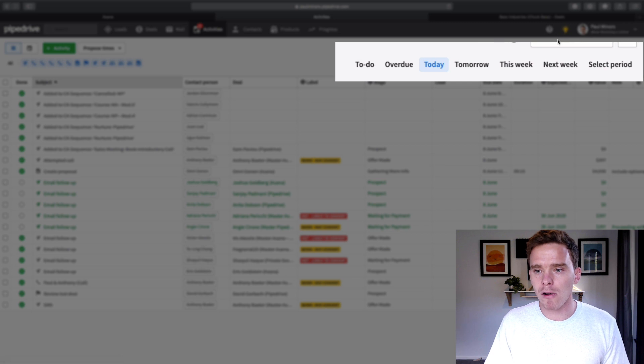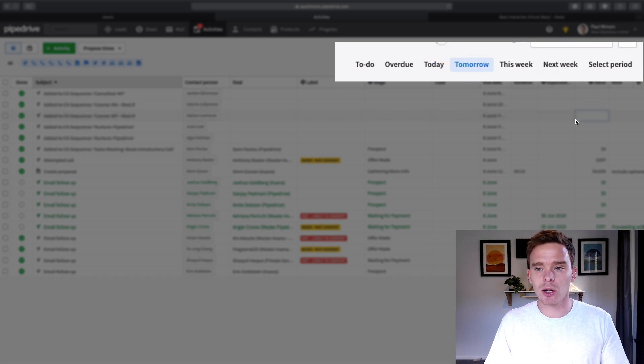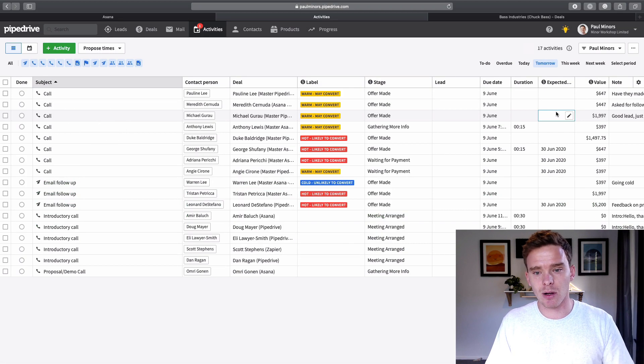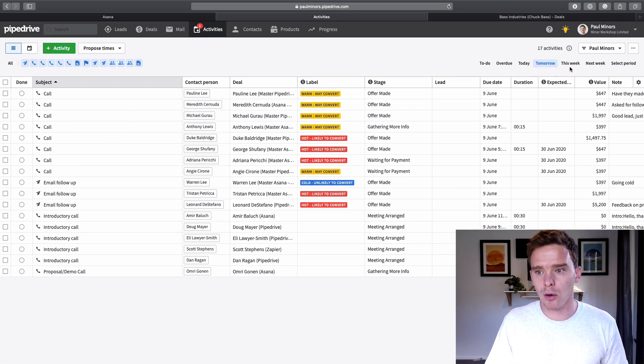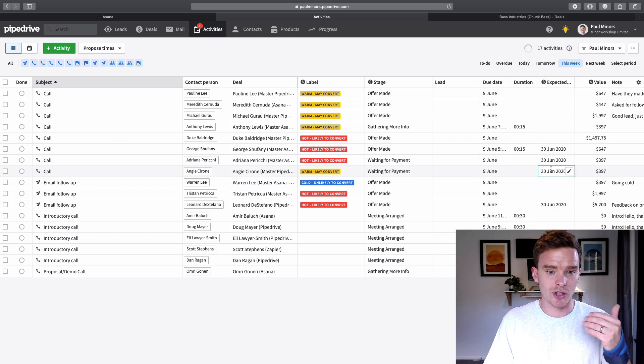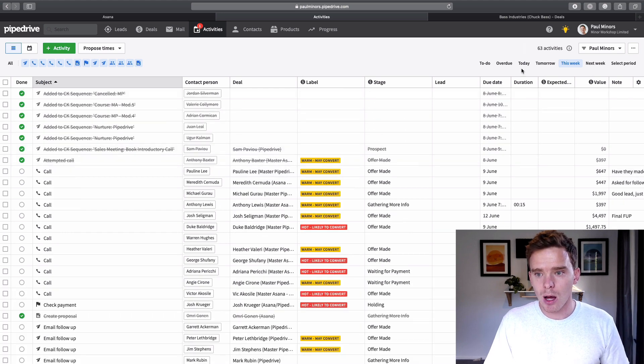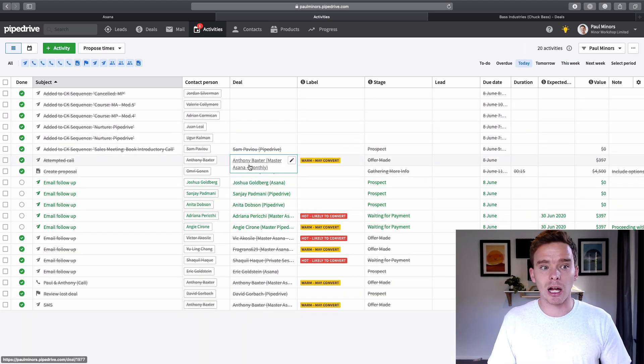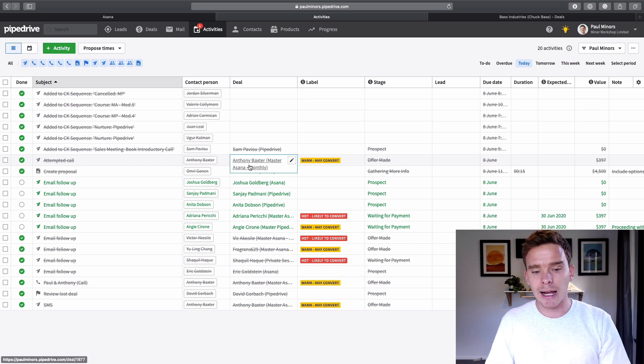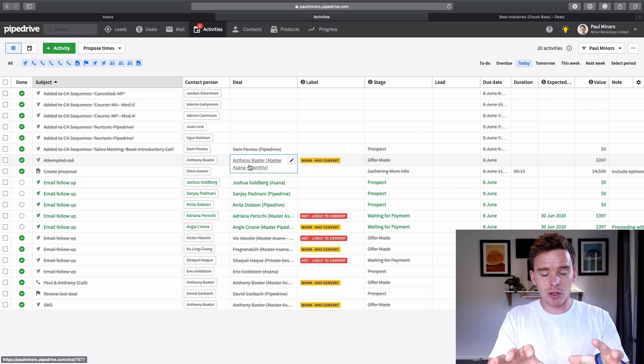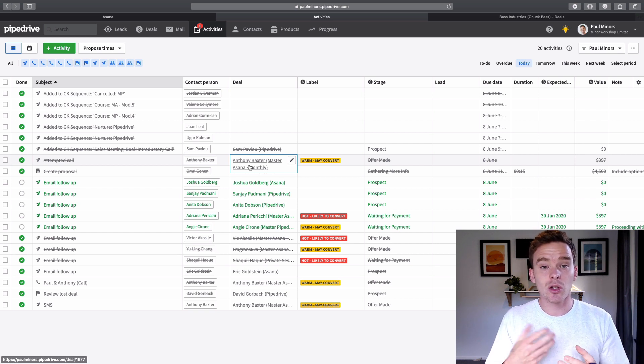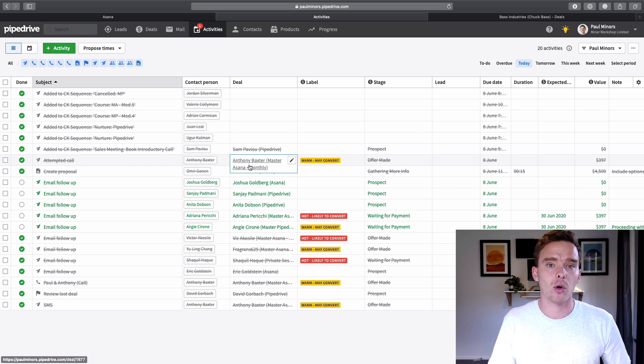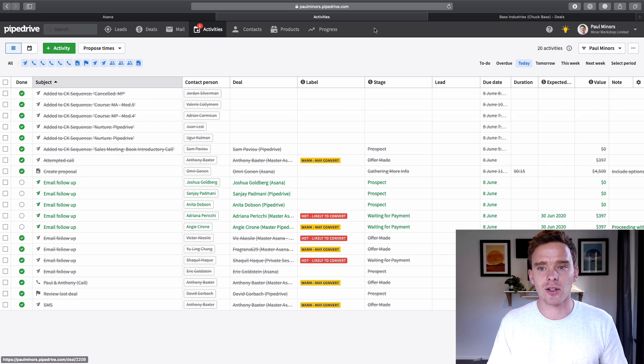And up here on the top right, I can change the time frame. So I can look at activities that I have to do tomorrow or just this week. I generally keep mine on the today view. So every morning when I log into Pipedrive, I look at my activities here and I just use the activities to inform what I need to do.